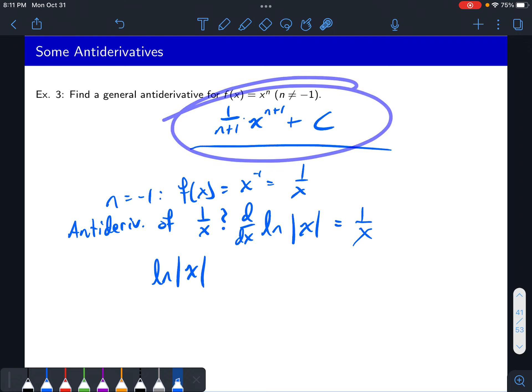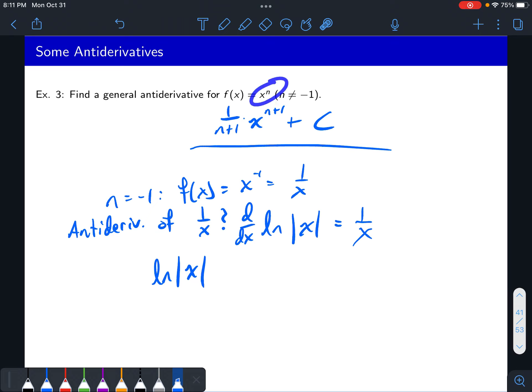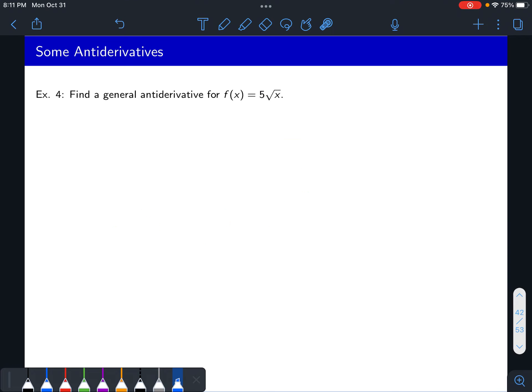For now, let's focus: the antiderivative of x to the n is one over n plus one times x to the n plus one. This is valid for any n besides negative one. So n doesn't just have to be a whole number like three, four, or five — it could also be fractions, negative two, negative five, negative 2.7, or pi, as long as it's not negative one. This is useful for square roots.